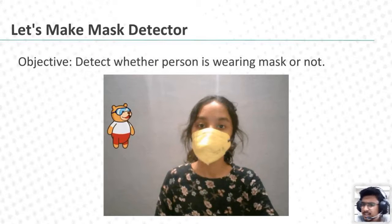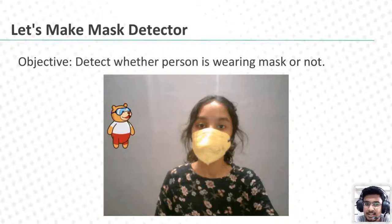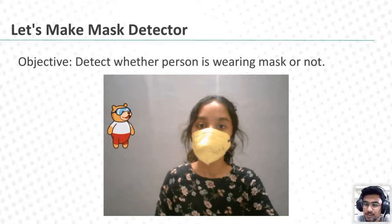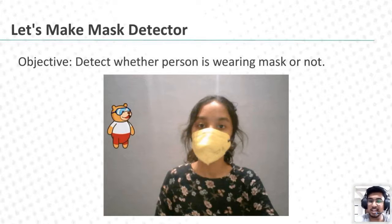Let's make a mask detector. What does the mask detector mean? If I am wearing the mask, it will say 'thanks for wearing the mask,' and if I am not wearing the mask, it will say 'please wear a mask.' As you know, in this pandemic situation the mask is our essential need. We can make such a really good project with PictoBlox.